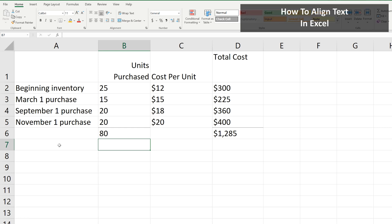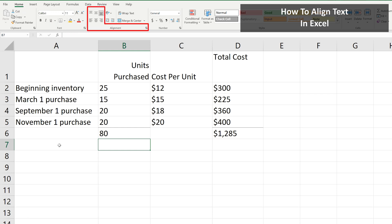Let's say that you want to align the text in certain cells in an Excel spreadsheet. To do this, make sure you're on the Home tab at the top of the spreadsheet, and the tools to do this are found in the Alignment section near the top of the spreadsheet.